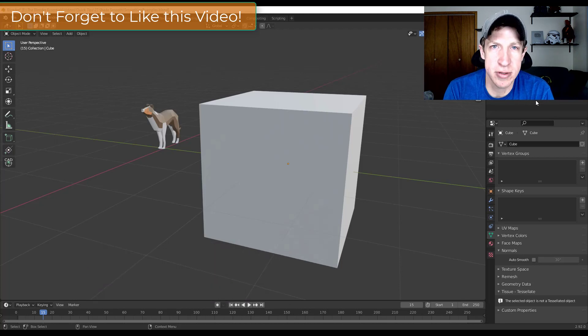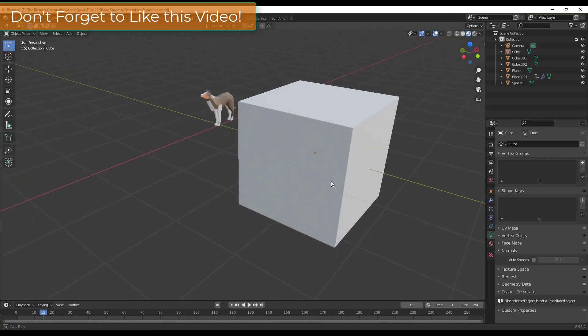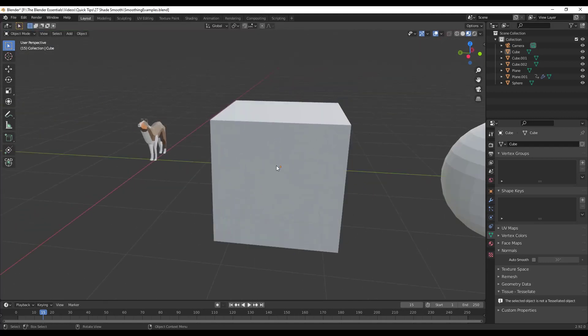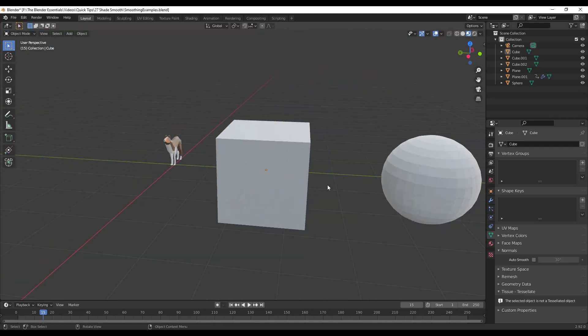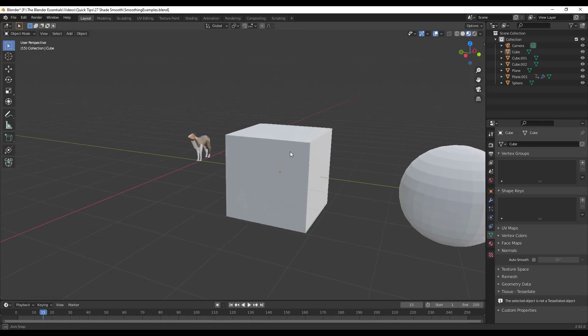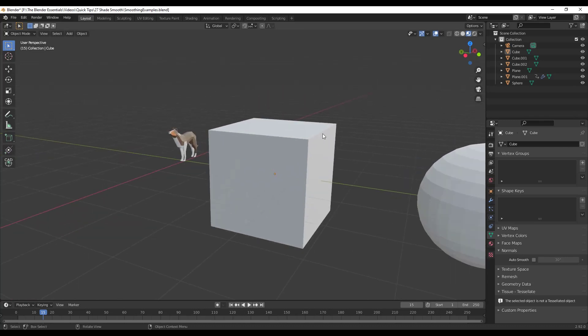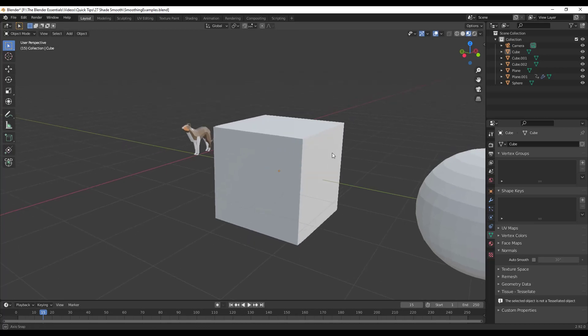So let's go ahead and just jump into it. All right, so in a 3D space, models are fairly simple in the sense that they're made up of a bunch of different faces and edges, right? So you've got edges around the outside and then faces in between them.